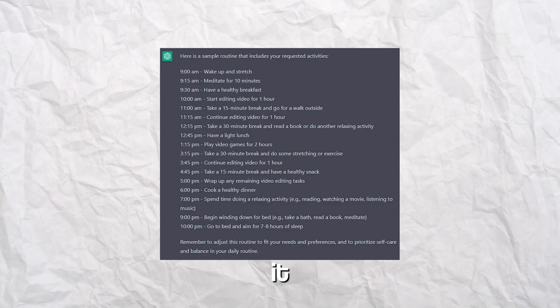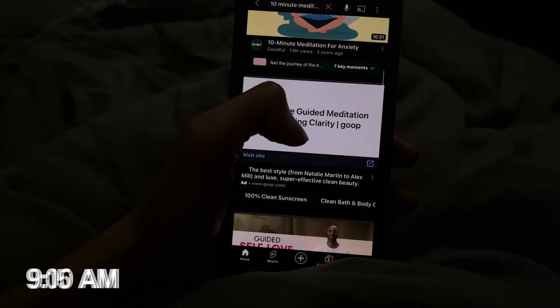Alright, so I let it control my life by asking it to make me a routine for a day. I'll see you guys in the morning at 9. It told me to wake up and stretch at 9:15.